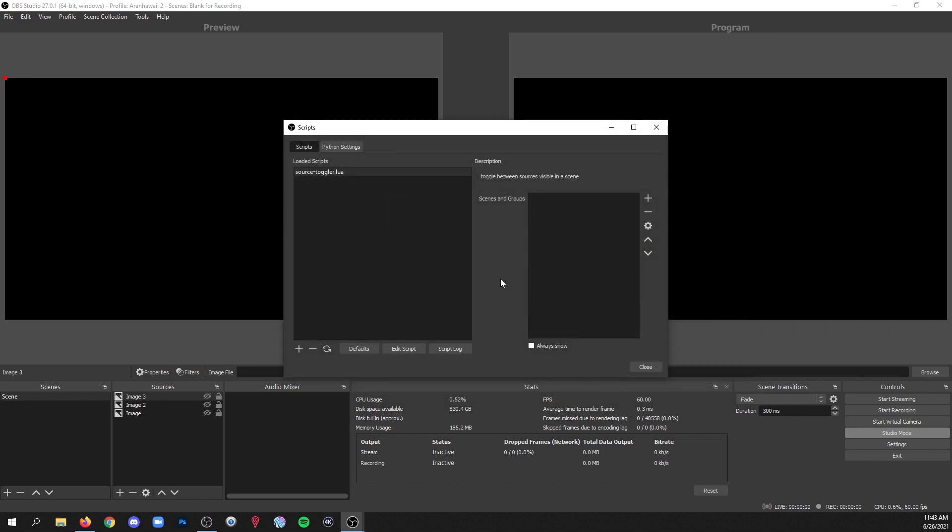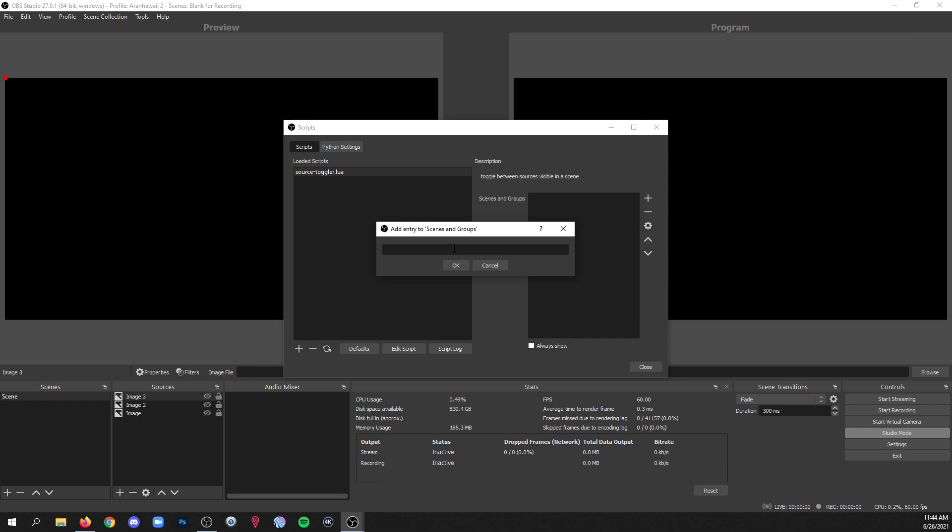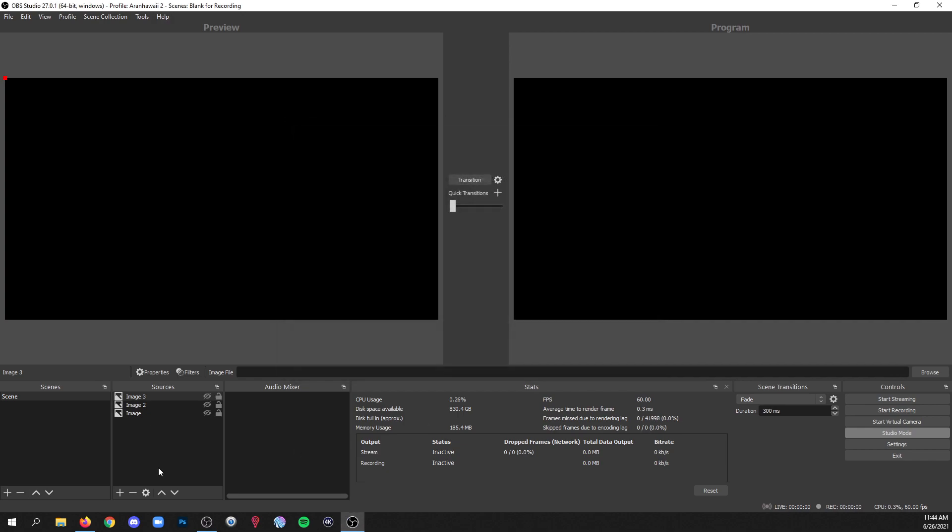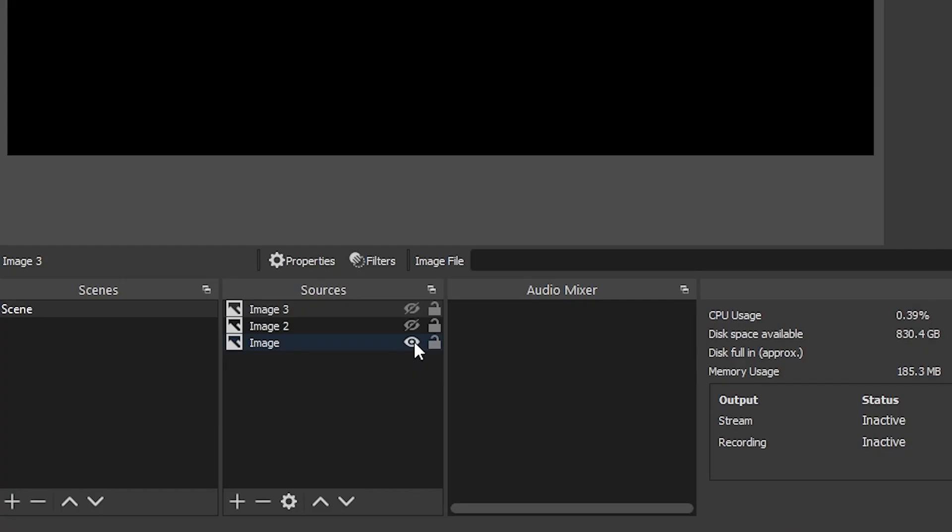Then you're gonna click the plus and you're gonna target that script wherever it was that you saved it. Click OK and now you're gonna choose the scene that those sources are in that you want to toggle. So you'll click the plus and now this is a little annoying, you actually have to type in the name of the scene exactly as it is in your scenes list. You can't just select a scene. And that's it. And now I can show one source is visible, but then if I click a different one, it's gonna automatically hide the other visible sources.